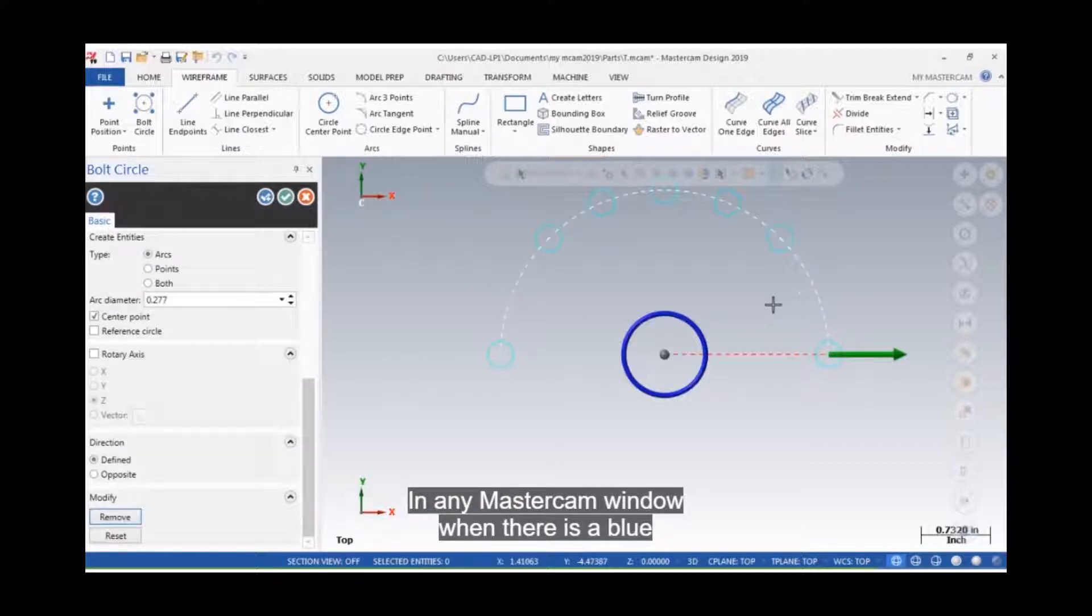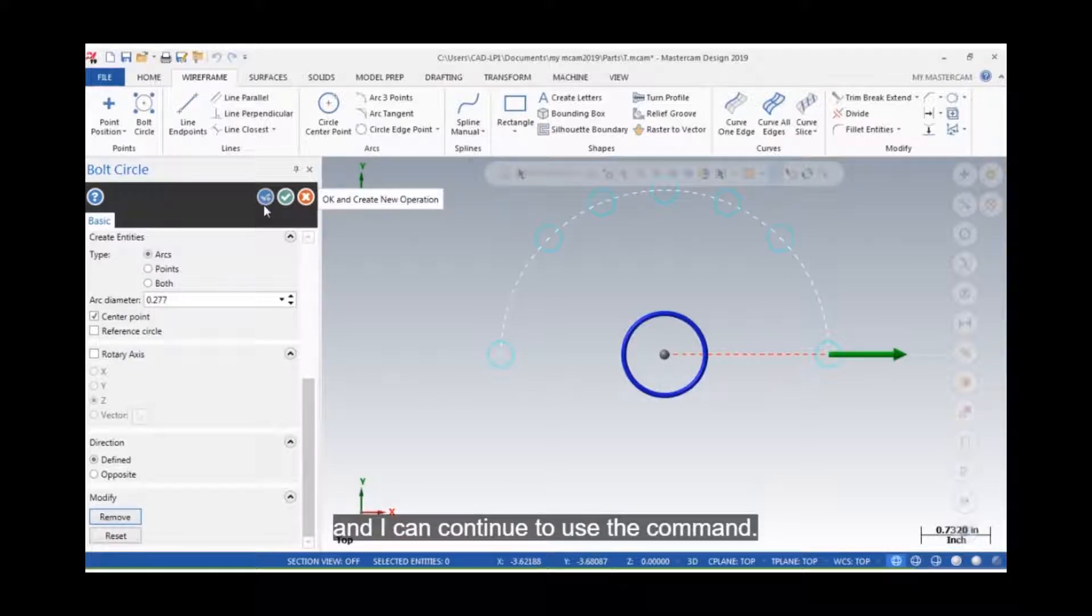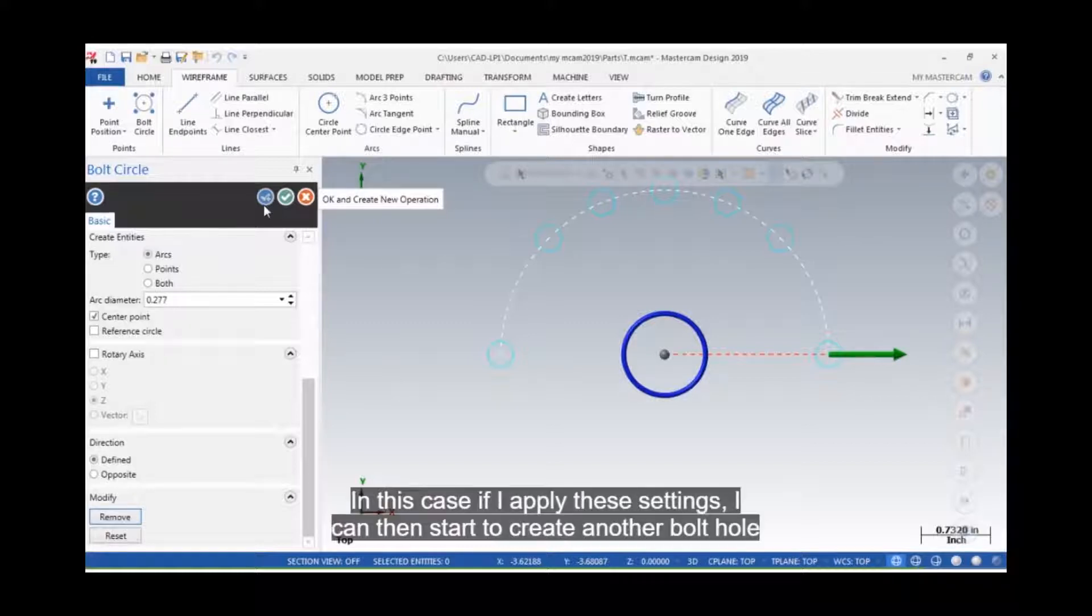In any Mastercam window when there is a blue checkmark with a cross on it, if I select it, all of the window settings will be applied, and I can continue to use the command. In this case, if I apply these settings, I can then start to create another bolt hole circle.